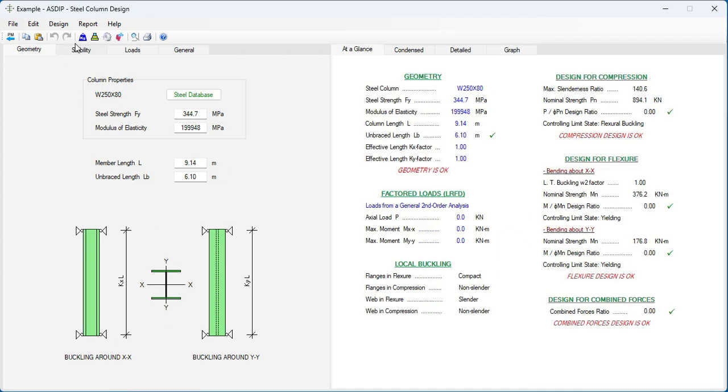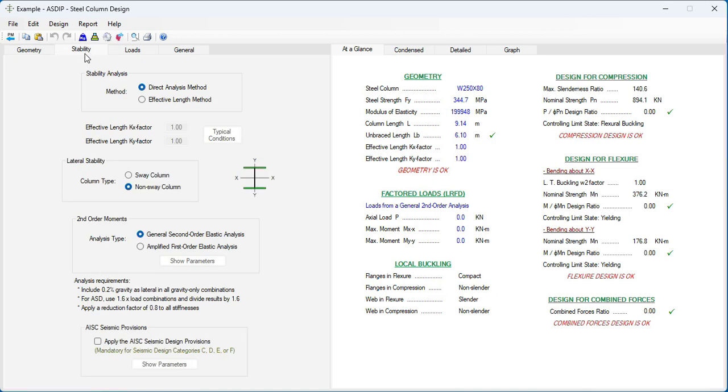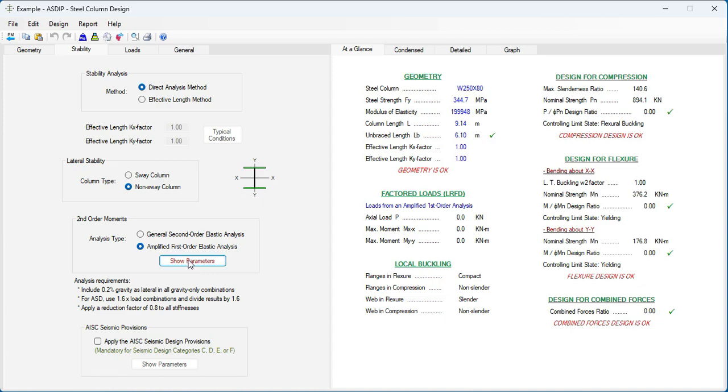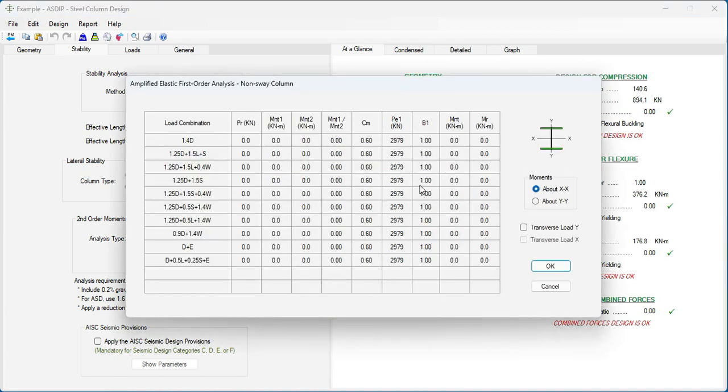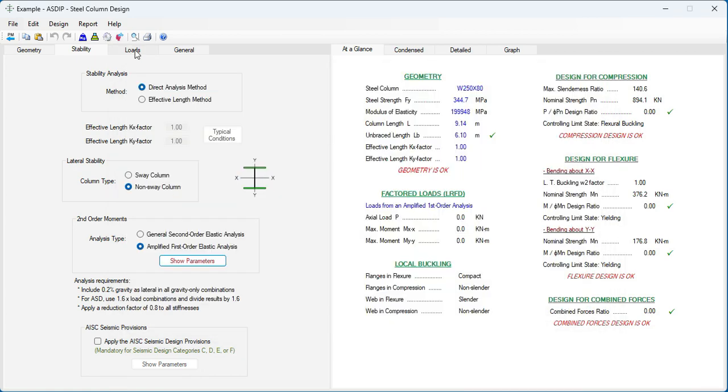In the input side, we can go to the Stability. Here, we can specify if the loads come from a second-order analysis, or from a first-order analysis and need to be amplified. If this is the case, show parameters. And this will show the table with the corresponding factors.